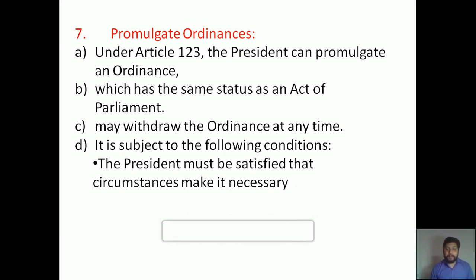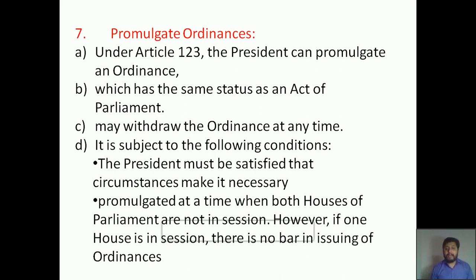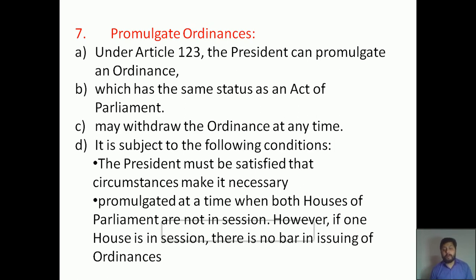The second condition is that the ordinance must be promulgated at a time when both Houses of Parliament are not in session. If Parliament or both Houses are in session, those issues will be discussed in Parliament. But if Parliament is not in session, he can issue the ordinance. However, if only one House is in session, there is no bar on issuing ordinances. So if either Lok Sabha or Rajya Sabha alone is in session, he can still declare an ordinance.